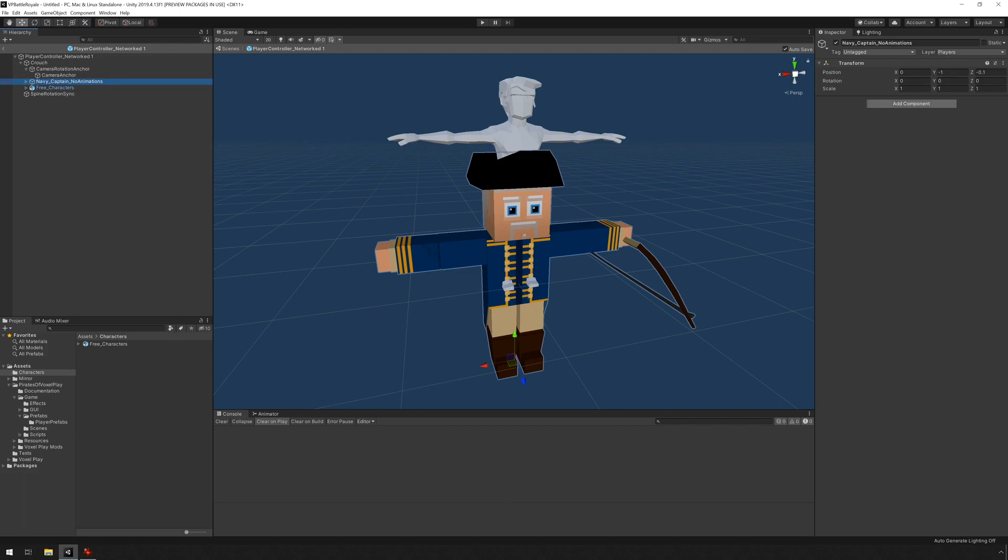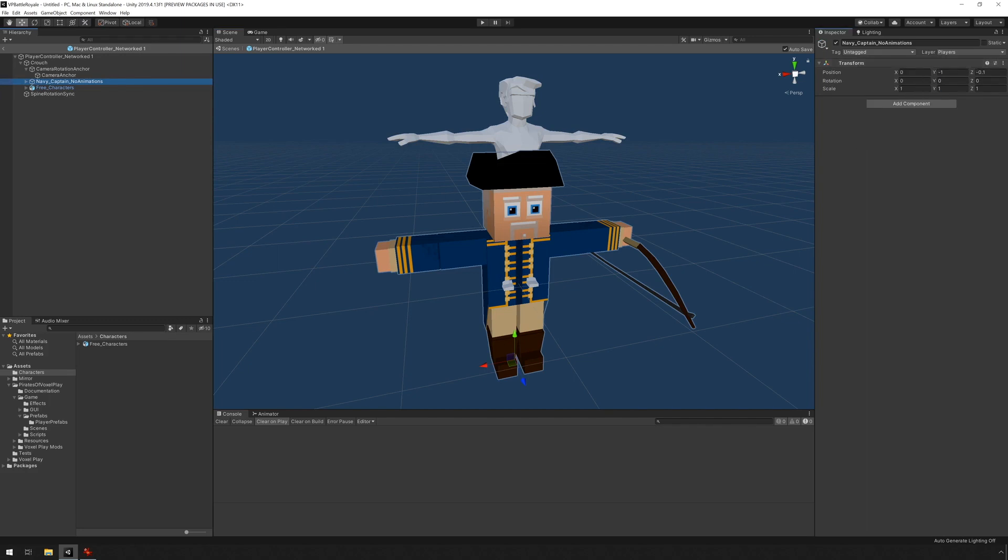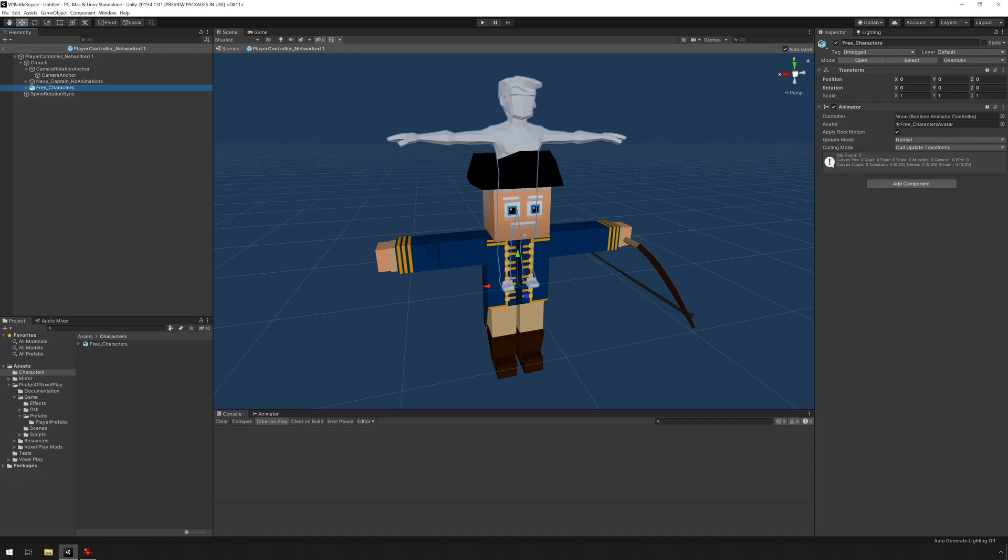So we can see the values here. Transform minus one in the y-axis and minus 0.1 in the z-axis. I'm just going to copy these values and paste them on the new character.